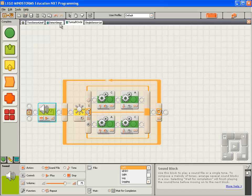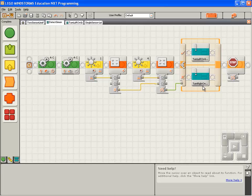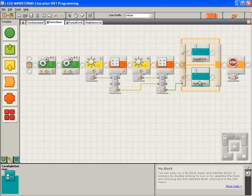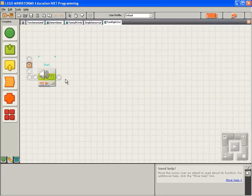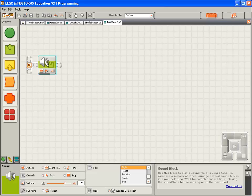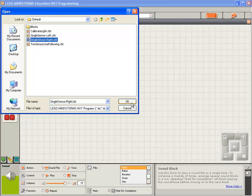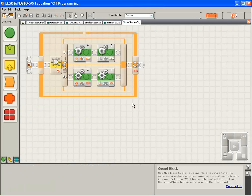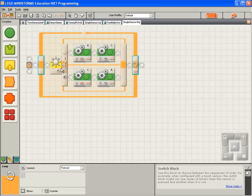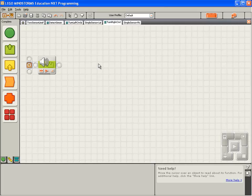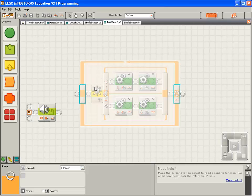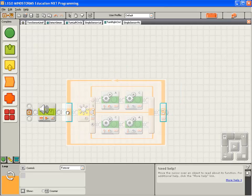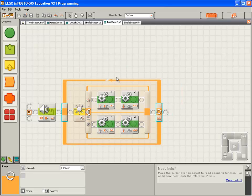I'm going to do the same thing to the turn right my block. I go back to the detect green my block and double click on the turn right my block. Move things around to tidy up the presentation. Open the single sensor turn right program, select the external loop block, copy it to the clipboard. Go back to the right hand turn my block, paste the code in from the clipboard, and drop the loop block back on the sequence beam.